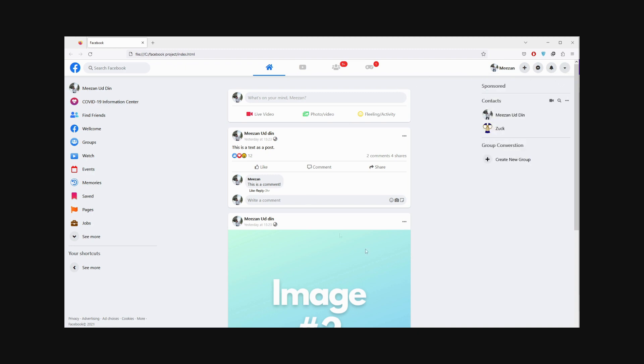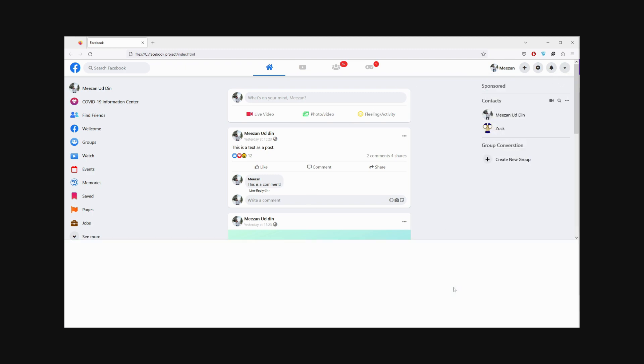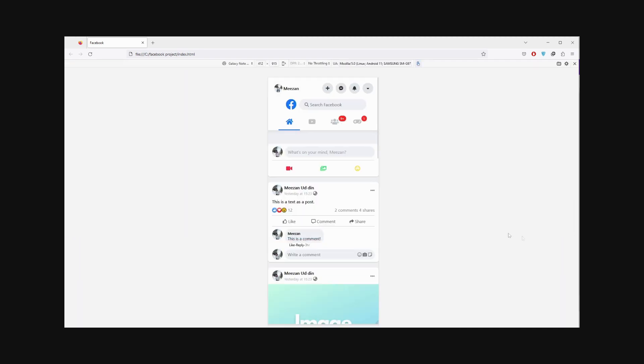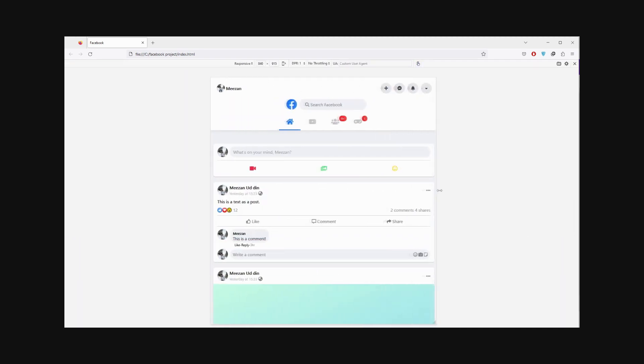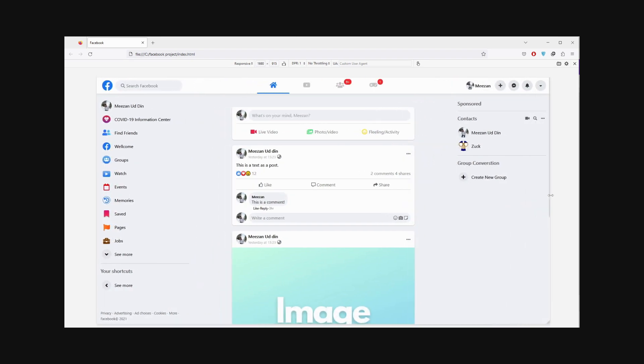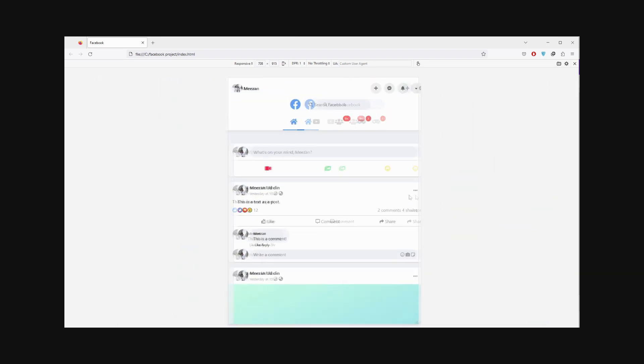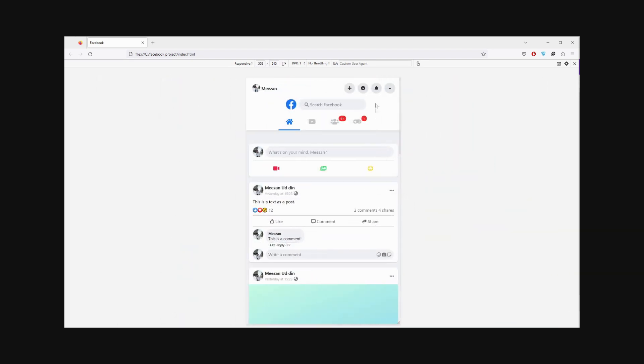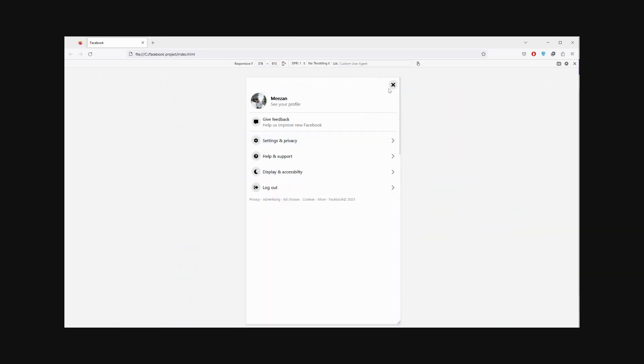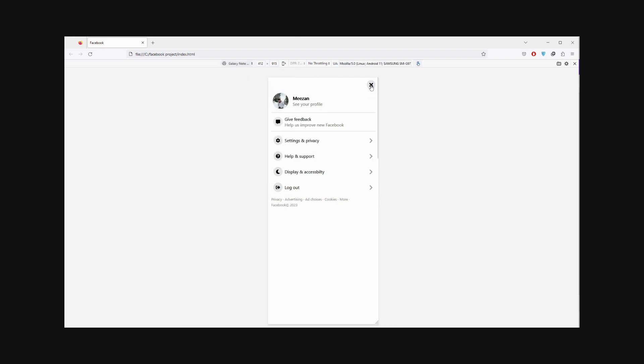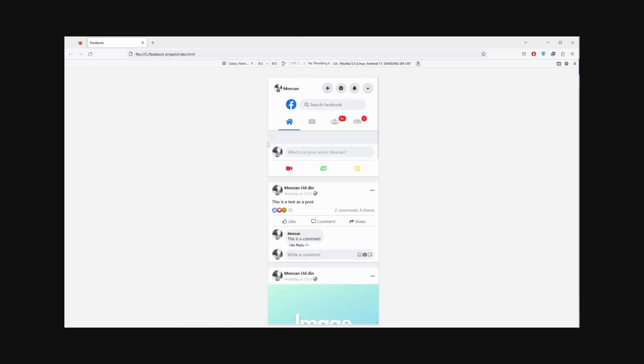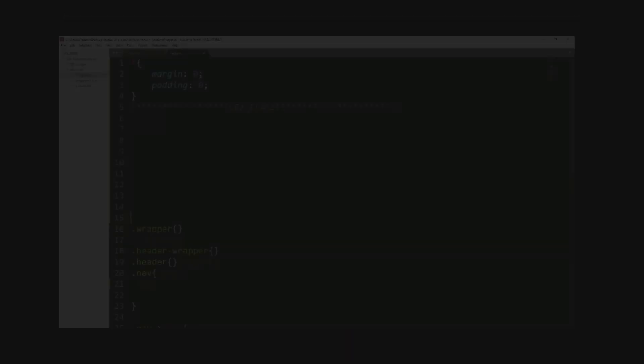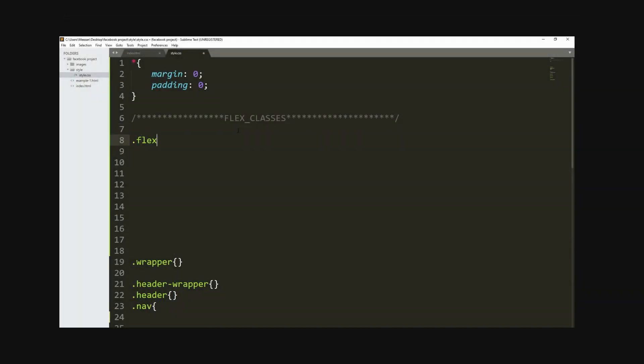In this immersive course, you will learn how to build Facebook website using only pure CSS3 and HTML5. Whether you are a beginner with no coding experience or an intermediate developer looking to enhance your skills, this course is designed to help you become a pro in HTML5 and CSS3.